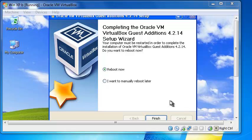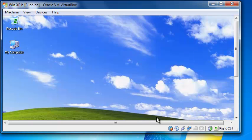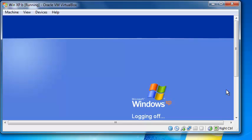After you complete installation, it asks you to reboot your virtual machine. So we go with that, click Finish, and it reboots my machine.